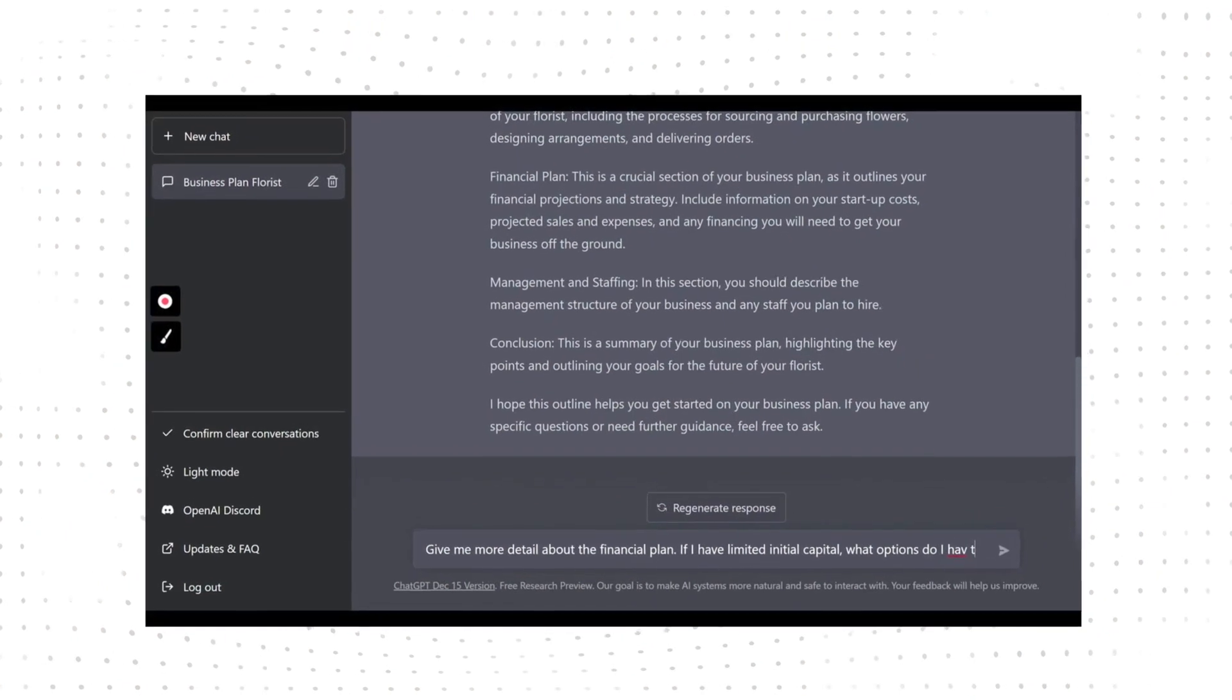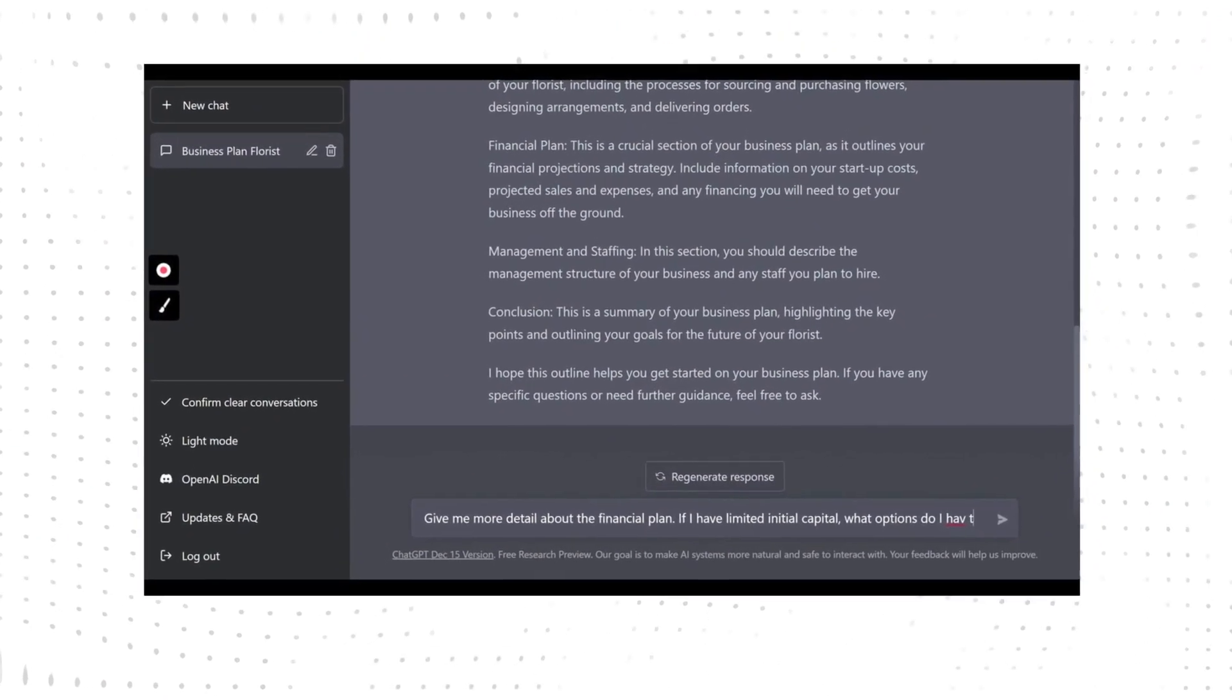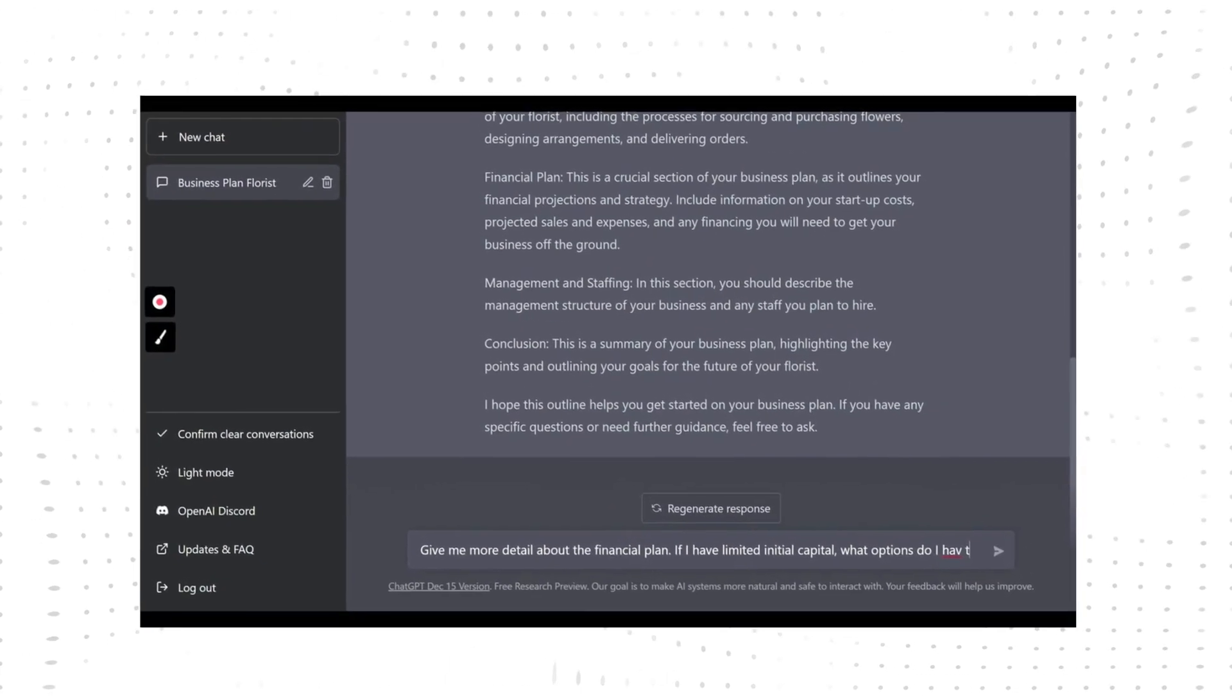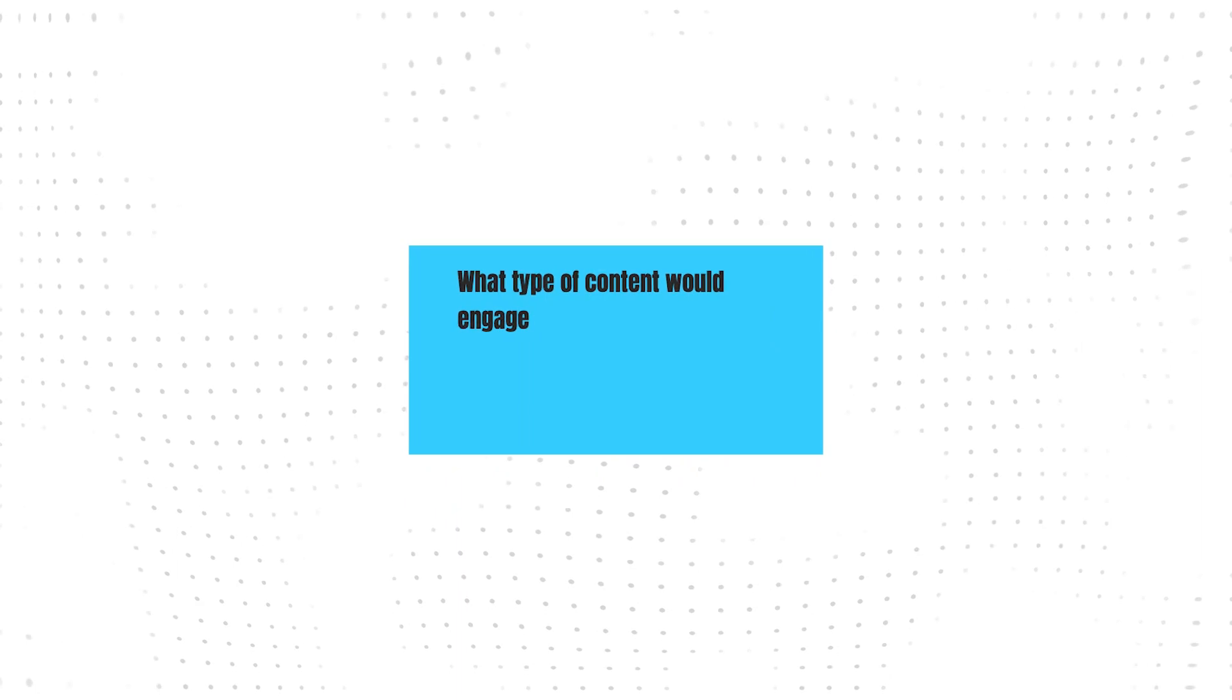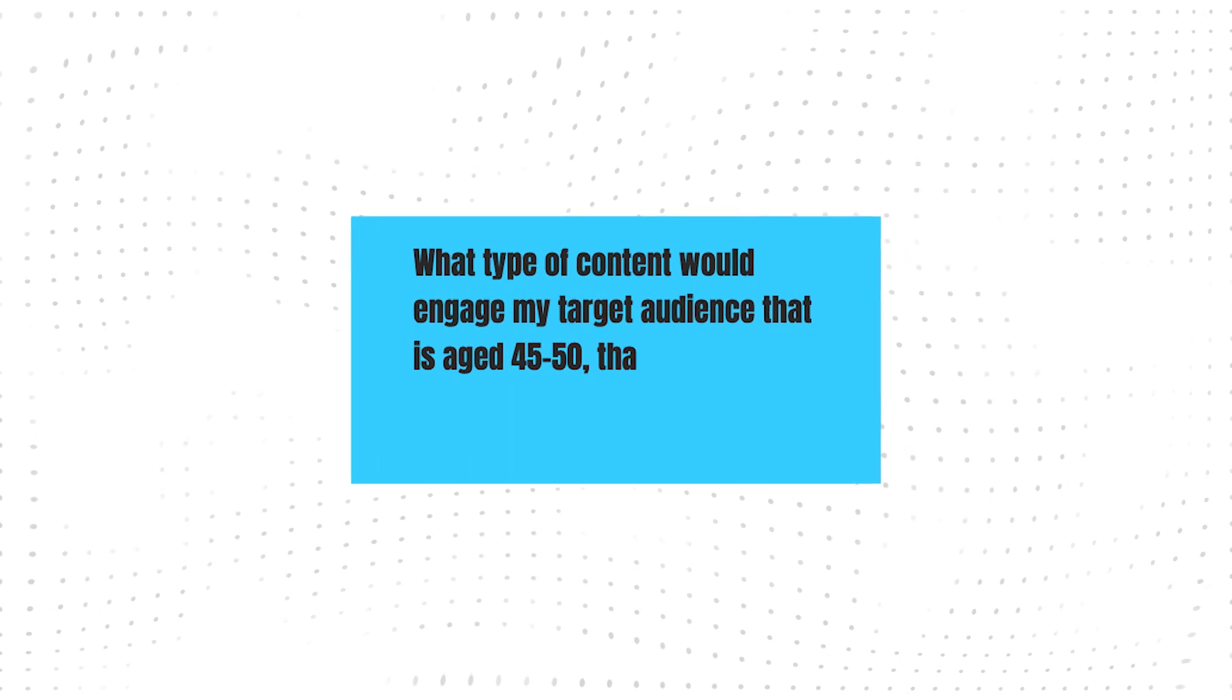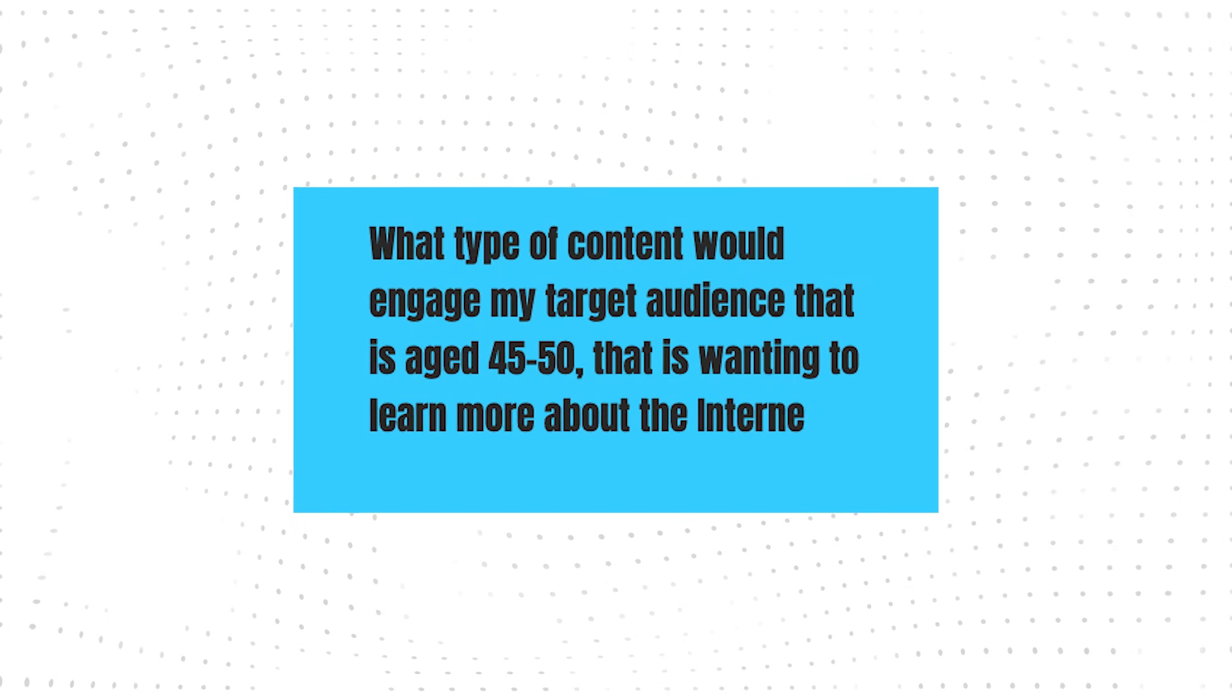It serves as a way to brainstorm about what topics to write about, what might be relevant for your brand, and more. Of course, you need to feed information about your business, brand, and messaging for it to understand first. But once it does, you can begin to ask it questions to help you come up with content ideas. And just as mentioned about social media, you can set the tone as well. Just to help you get started, some useful prompts you might write are 'What type of content would engage my target audience that is aged 45 to 50, wanting to learn more about the internet?'